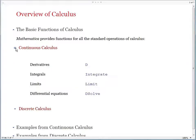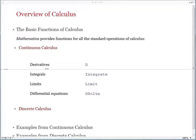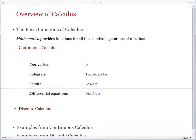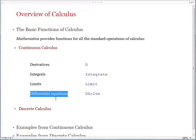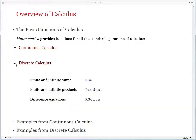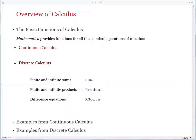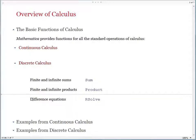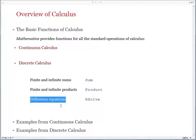On the continuous side, if you need to find a derivative, we have a function called D. If you need to compute an integral, we have a function called Integrate. Limits can be found using a function called Limit. And if you need to solve a differential equation, we have a function called DSolve, where the D stands for differential equation. On the discrete side, if you need to compute a finite or infinite sum, we have Sum. Finite and infinite products can be computed using Product. And difference equations can be solved using RSolve, where the R stands for recurrence equation.